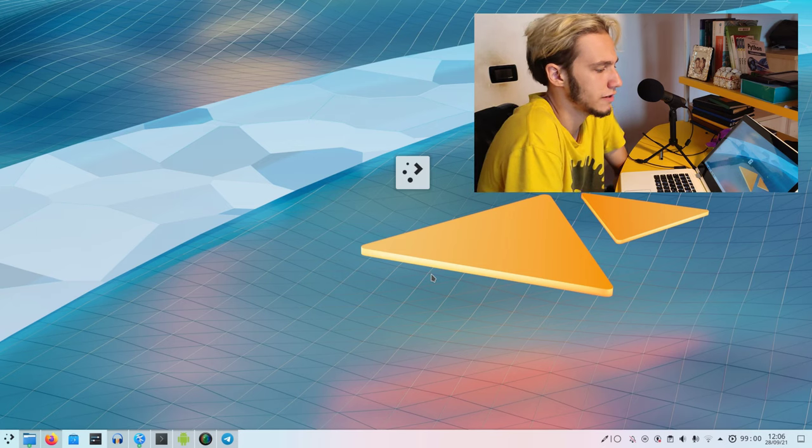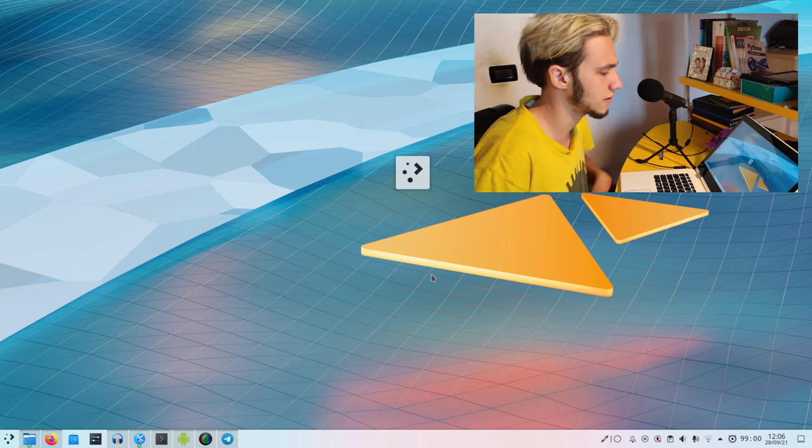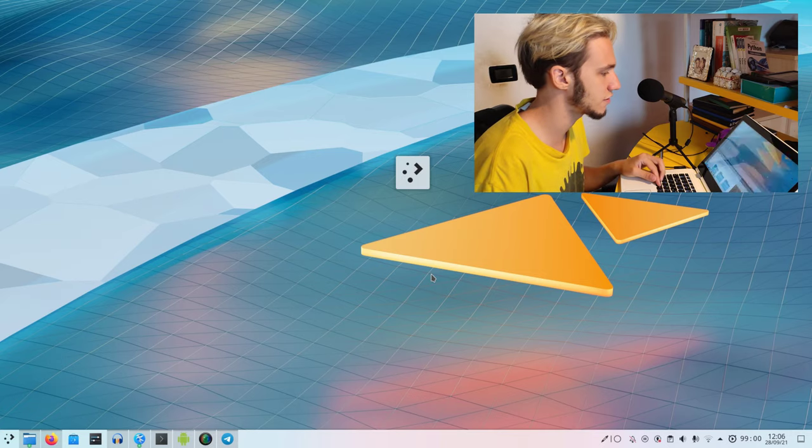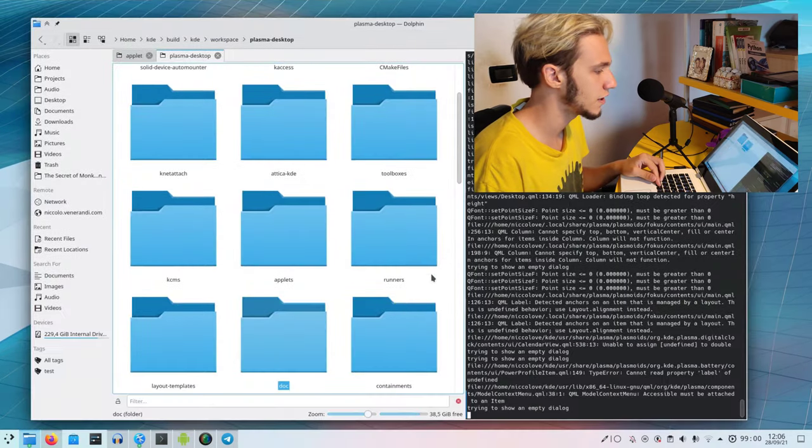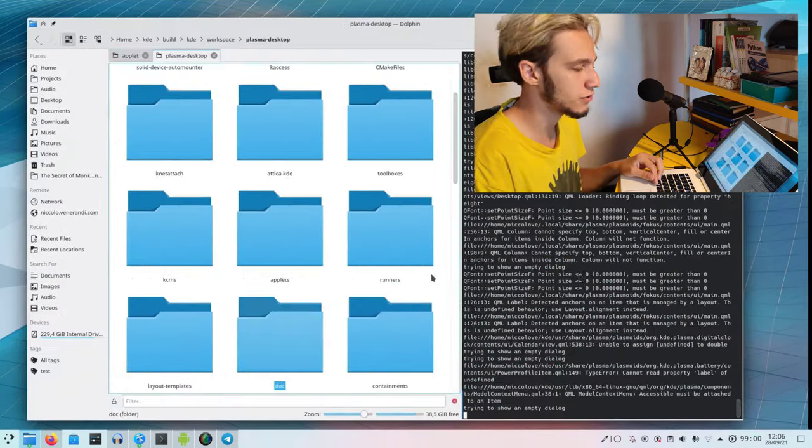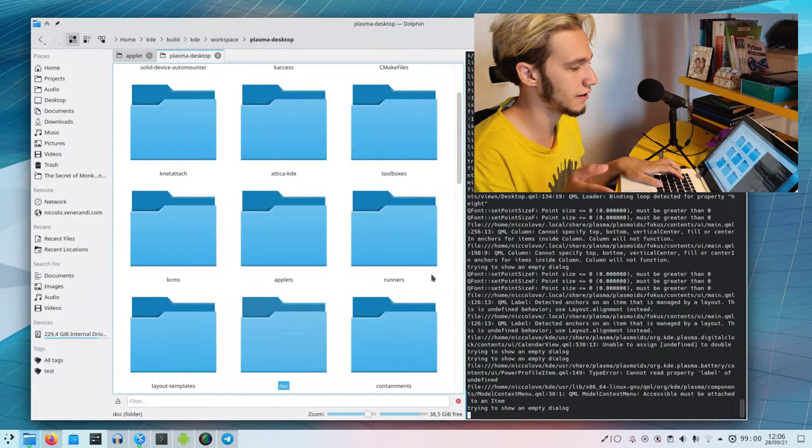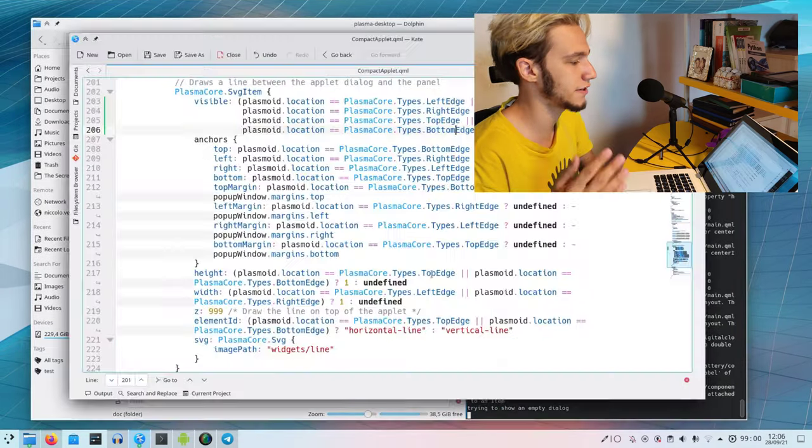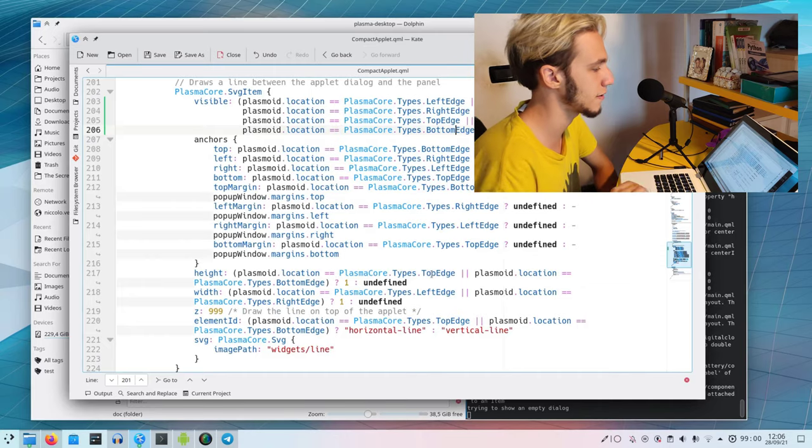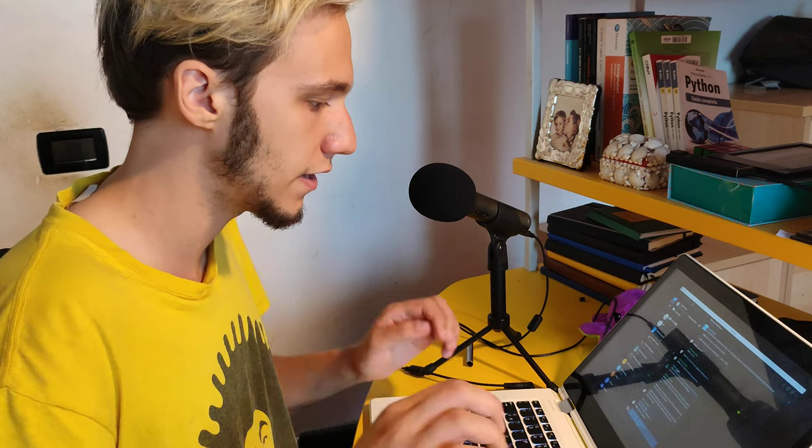This looks like it worked. Hopefully nothing's broken, but I don't think there's a chance anything is broken. This is such a small change that surely I won't have to do another video fixing other stuff about this. Then we just submit this and put it in the KDE chat.